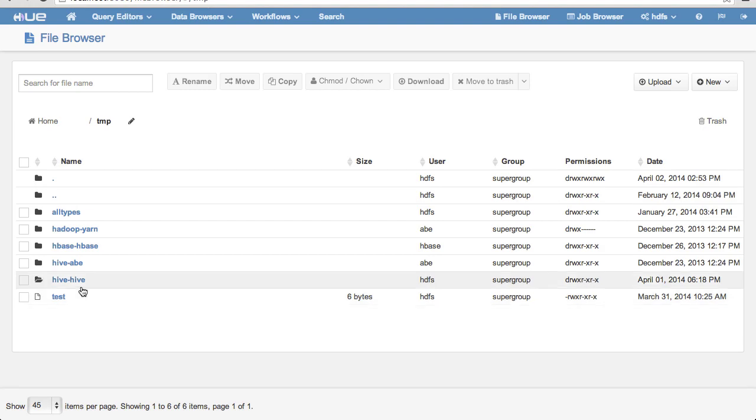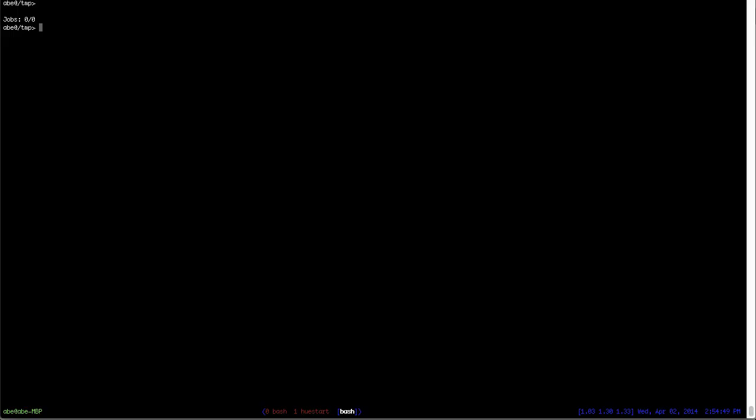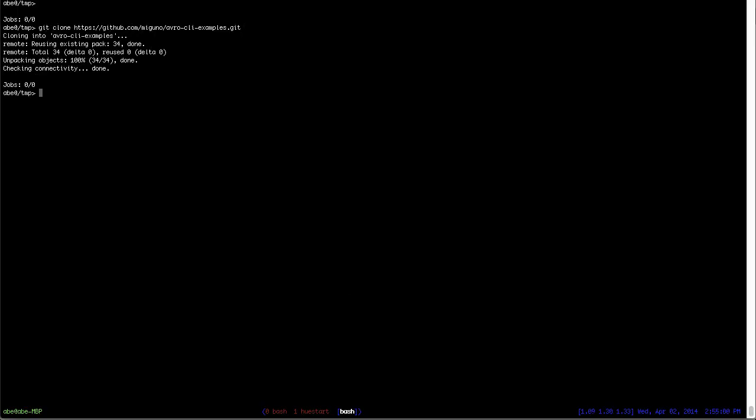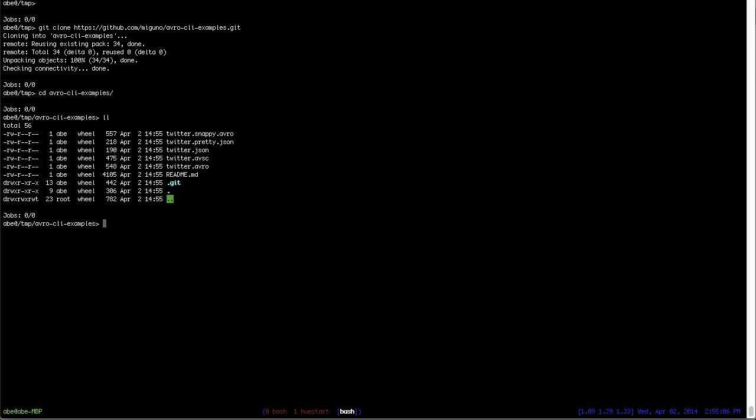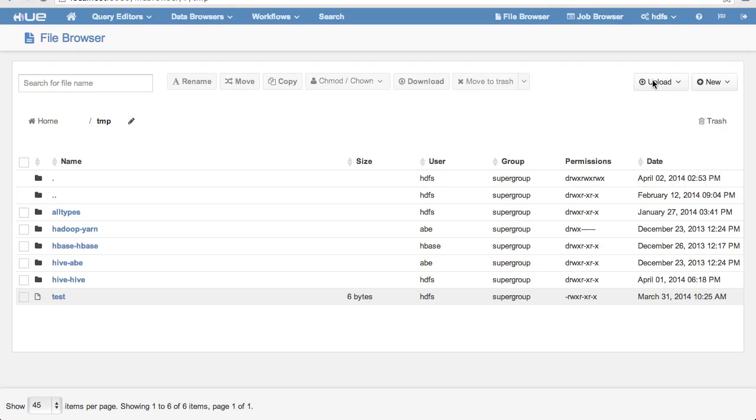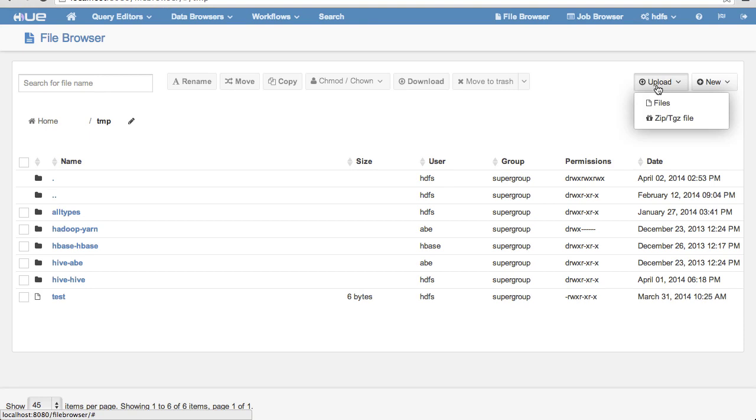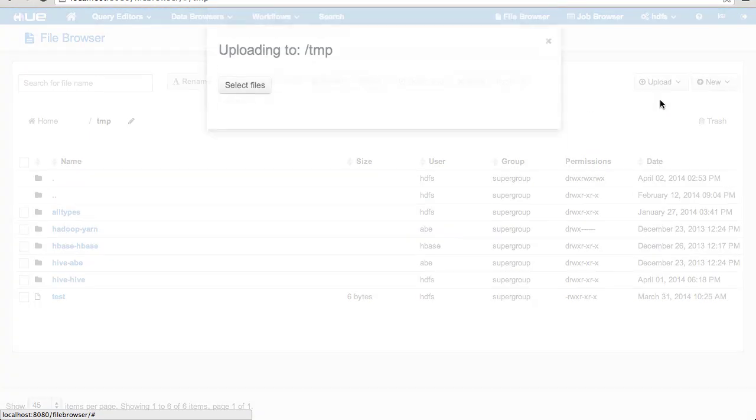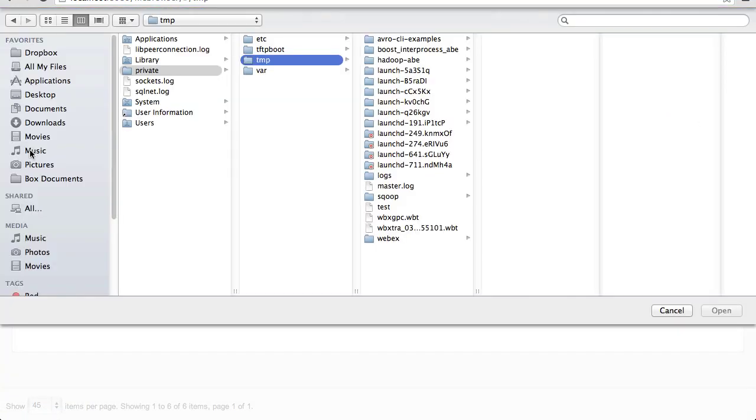We start off by going to the file browser. Then, we upload a couple of example Avro and Snappy Compressed Avro files.